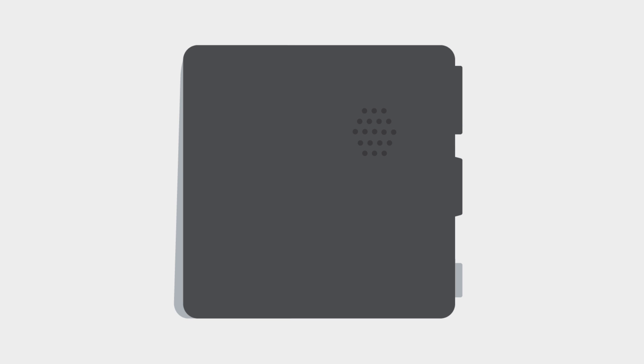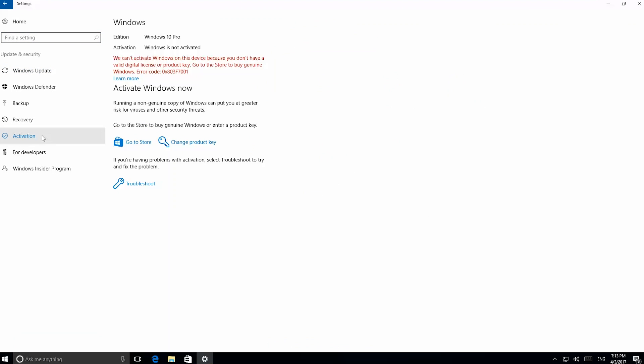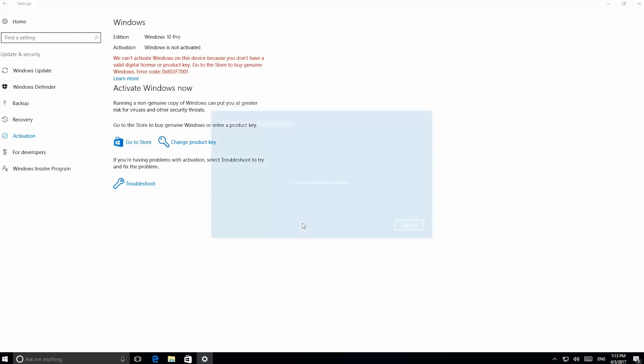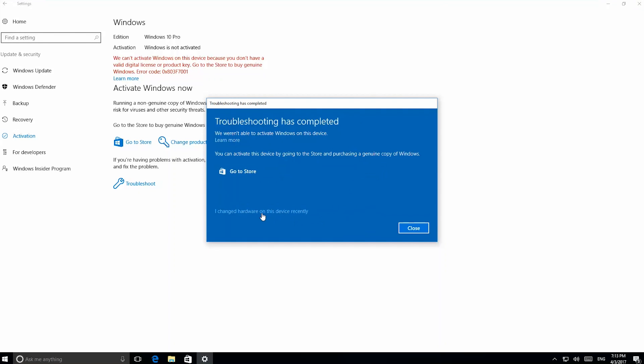If you have recently changed the hardware, follow this method. In the activation window, check on Troubleshoot. If the problem is not resolved automatically, click that you have recently changed hardware.